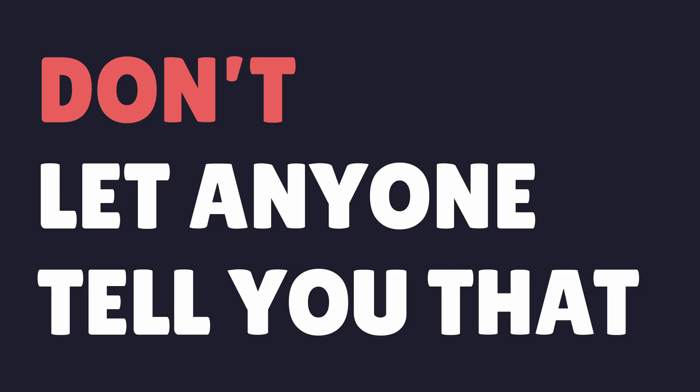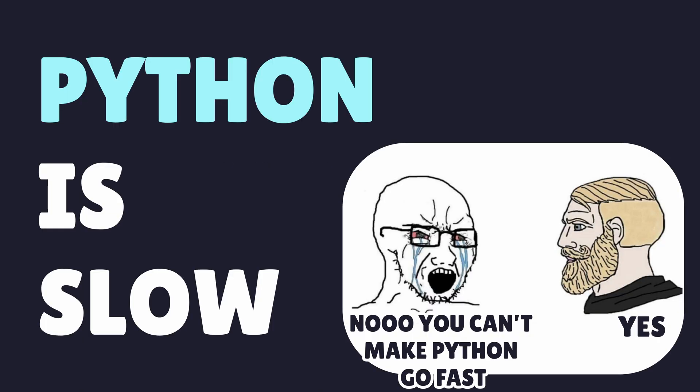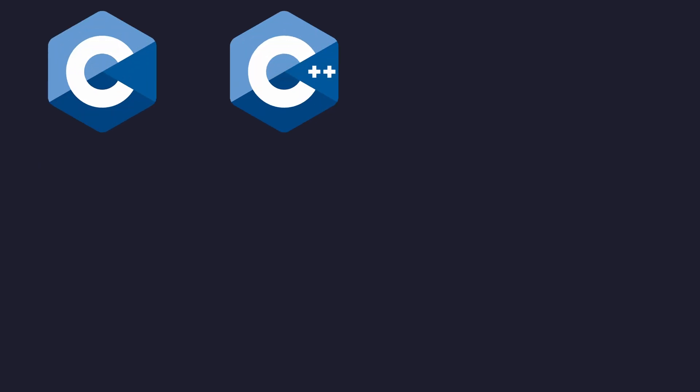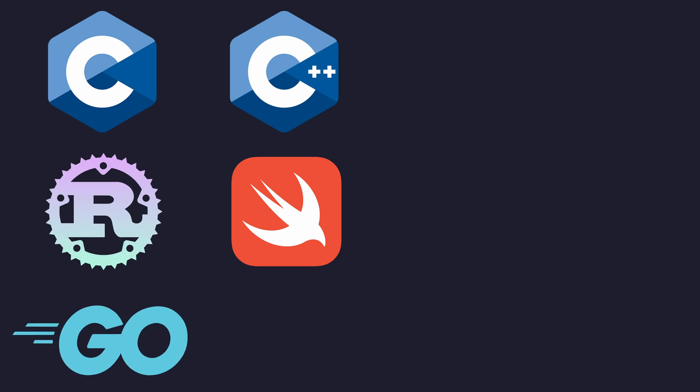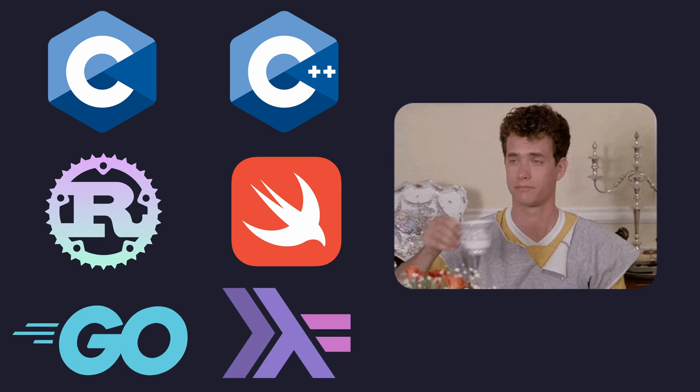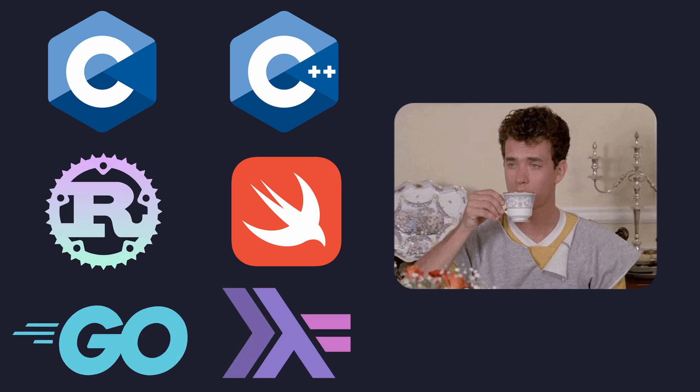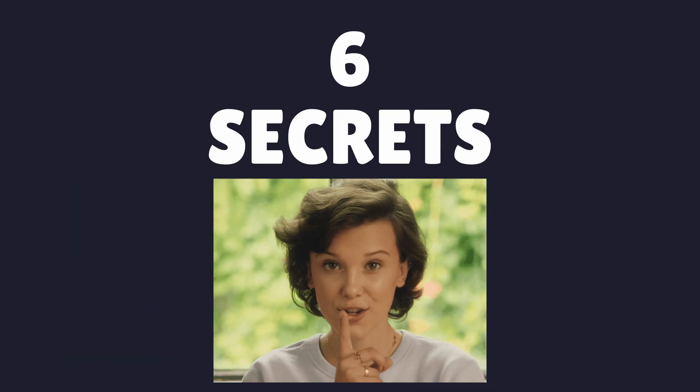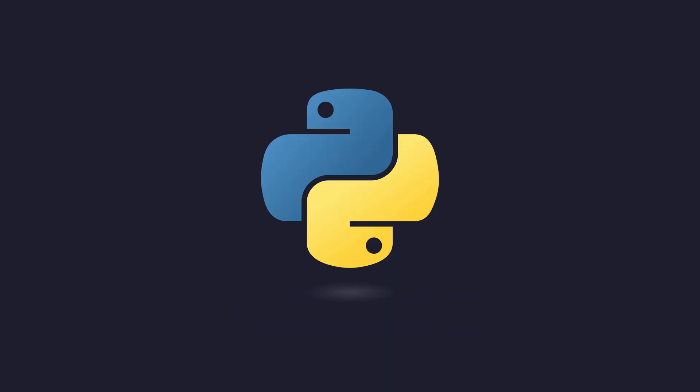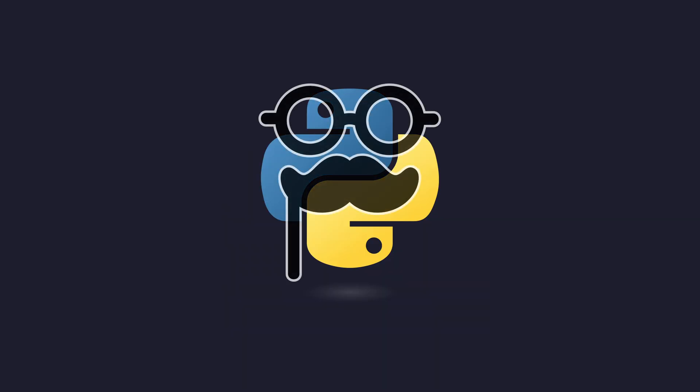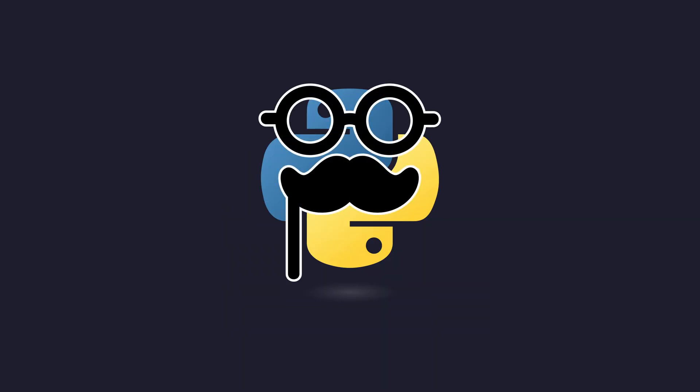Don't let anyone tell you that Python is slow. Sure, it may not be as fast as those fancy compiled languages, but with these six secrets, they won't be able to tell the difference, especially with the last one.